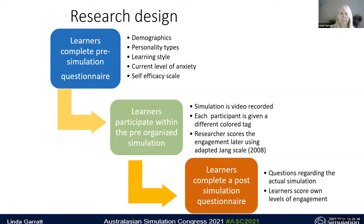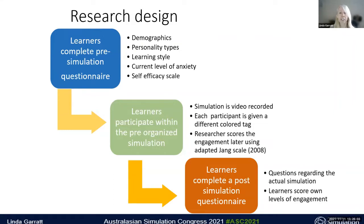In the pre-simulation phase, participants arriving for their allocated simulation sessions were given a color-coded lanyard and a questionnaire consisting of five pre-simulation questionnaires. These gathered demographic information, number of previous simulations, personality type using the TIPPY scale, learning styles using VARK, current anxiety level using the State-Trait Anxiety Inventory, and a self-efficacy scale. These tools were all chosen as they were factors suggested in the literature that may influence a learner's engagement in an educational activity.